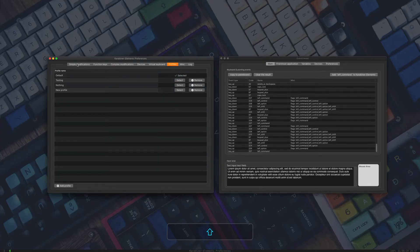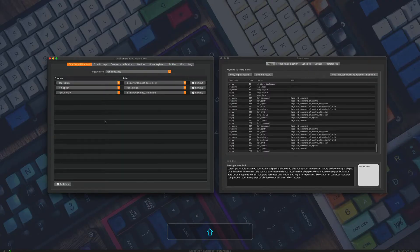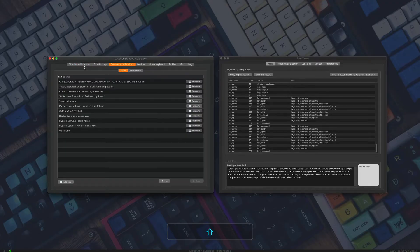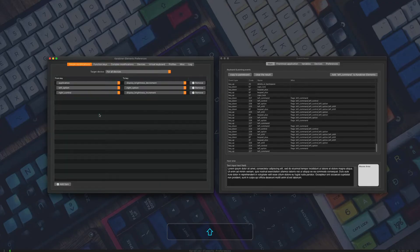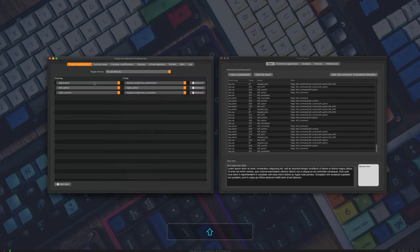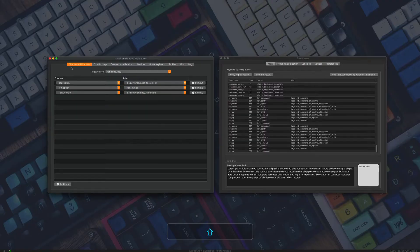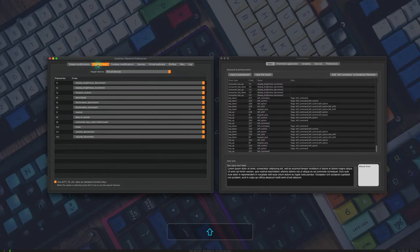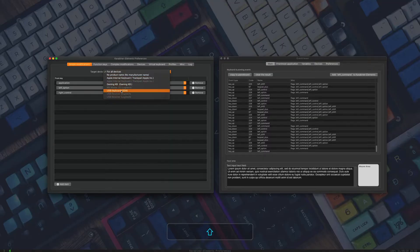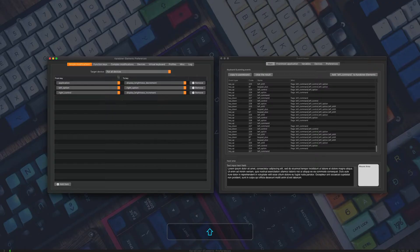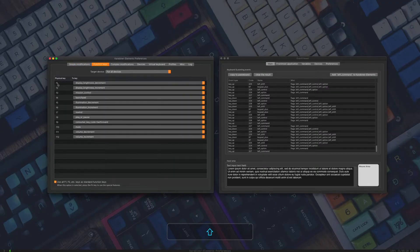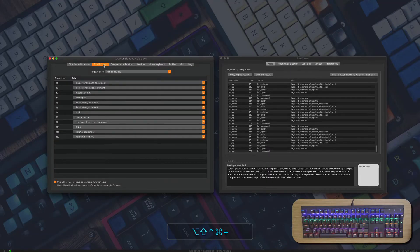My main profile is Default, so I'm going to keep that one selected. Going back to Simple Modifications — I have three things set up here. Simple modifications as I said are basically going from one key to another key or to a function. I have my Right Control button set up to increase brightness and my Application button set to decrease brightness. So if I press Right Control it will increase brightness and this one will decrease. For simple modifications you can also choose which keyboard you want to set these up with, or set it up with all devices.